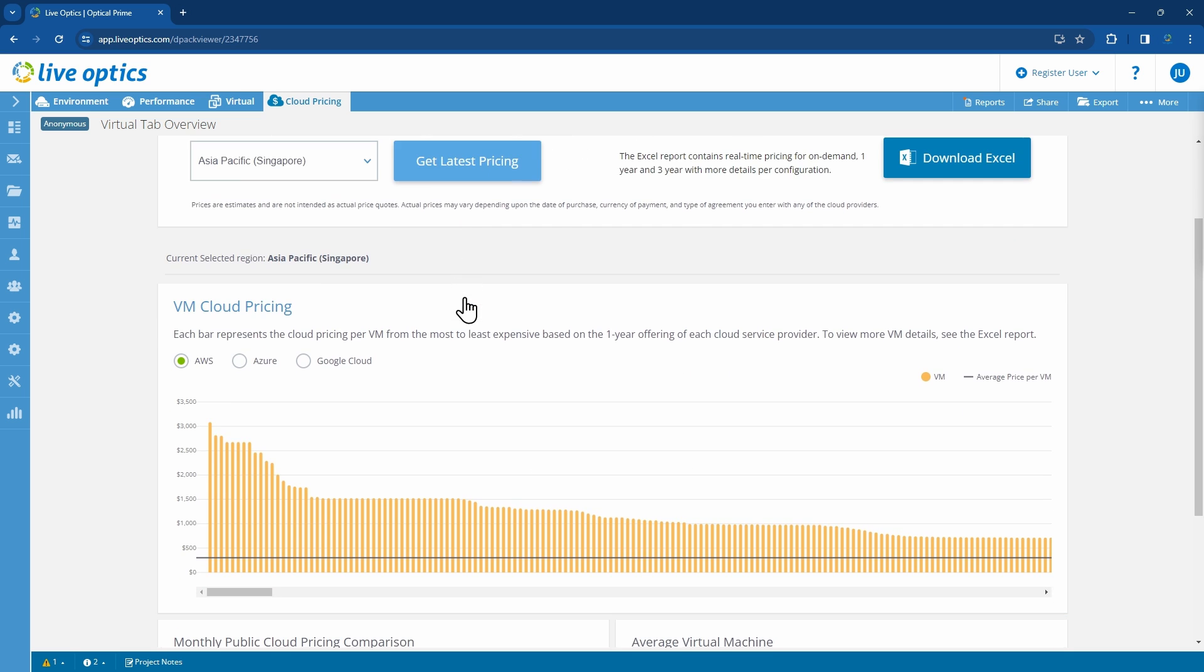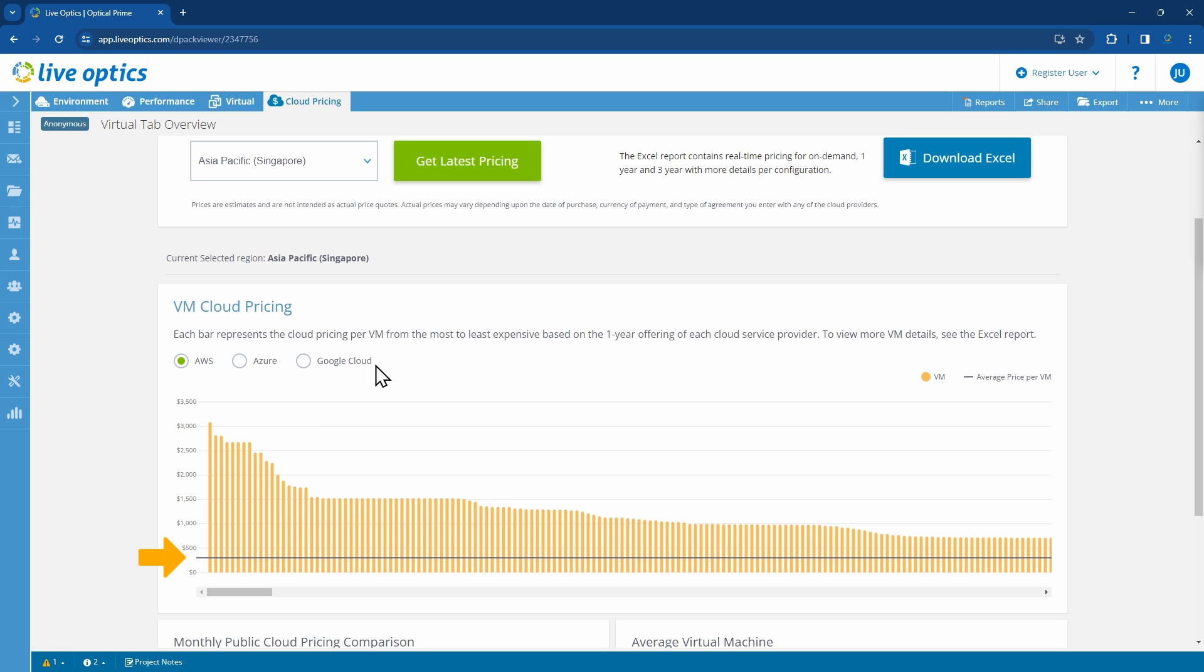From the VM Cloud Pricing results, you'll be able to view pricing from AWS, Azure, and Google Cloud. Each vertical line here represents a virtual machine and is sorted with the most expensive VM on the left. The horizontal black line illustrates the average price per VM.